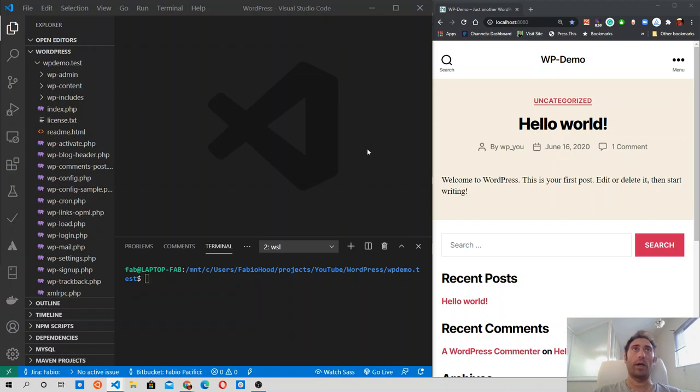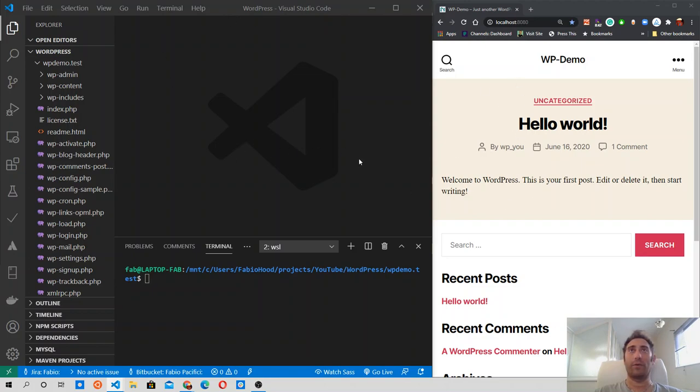So on the screen you have on one side, VS Code, my IDE, and on the right side of the screen, you have the WordPress website that we built last time in the previous episode.